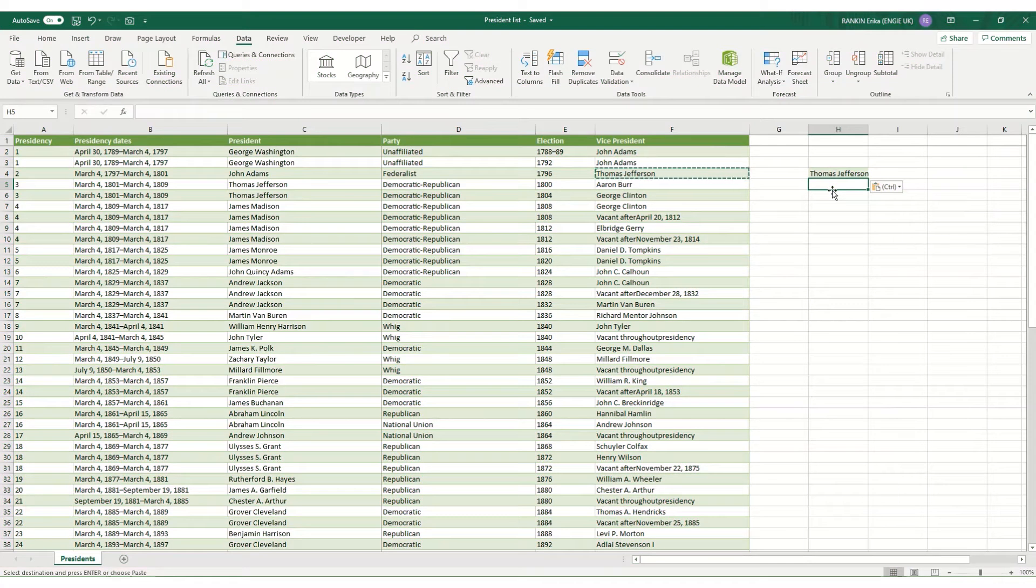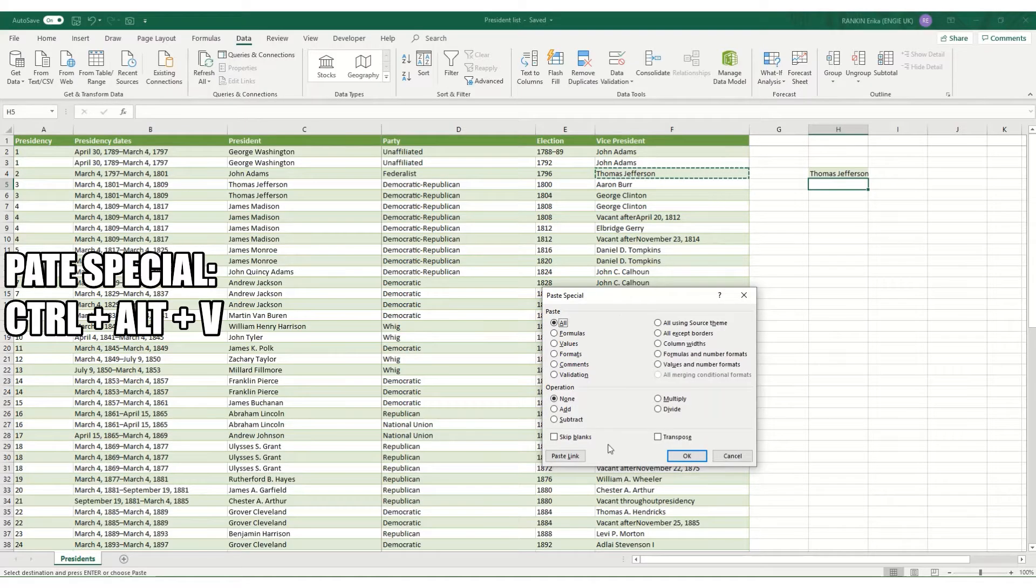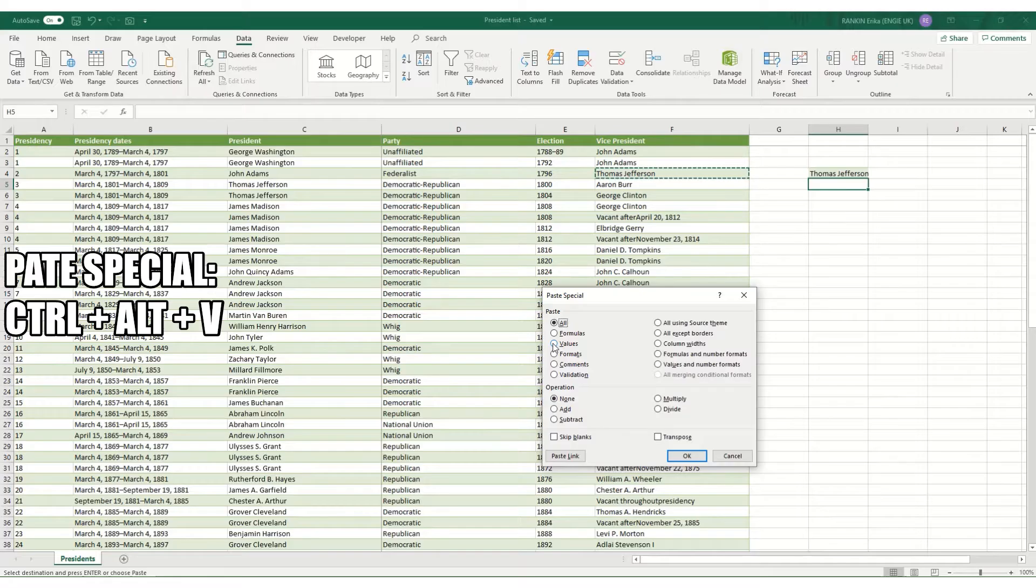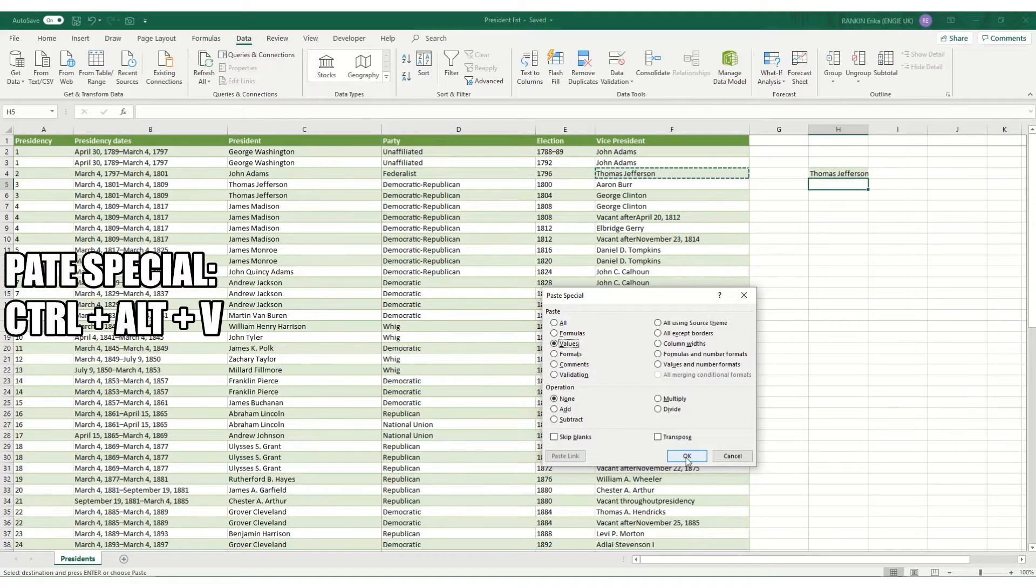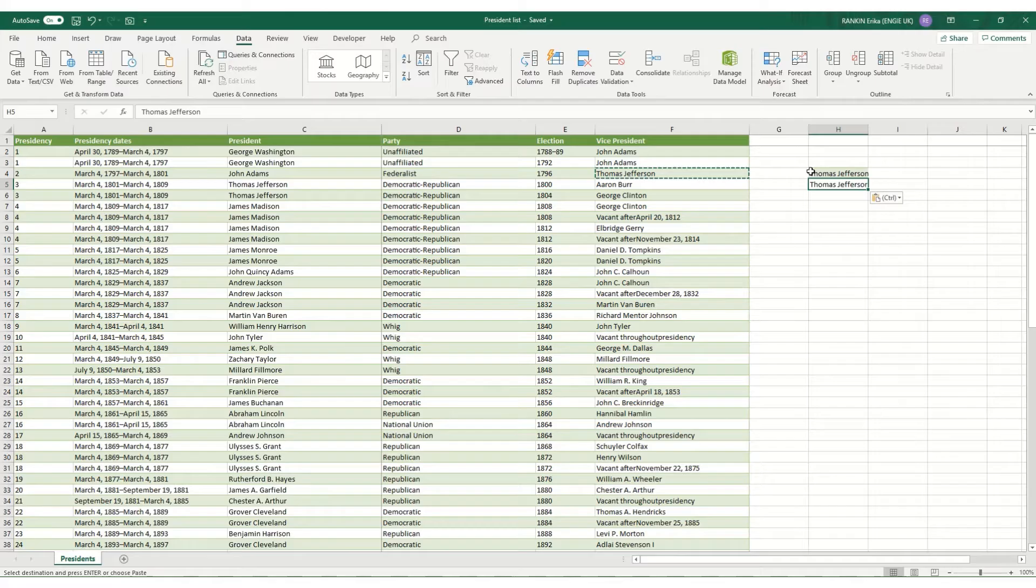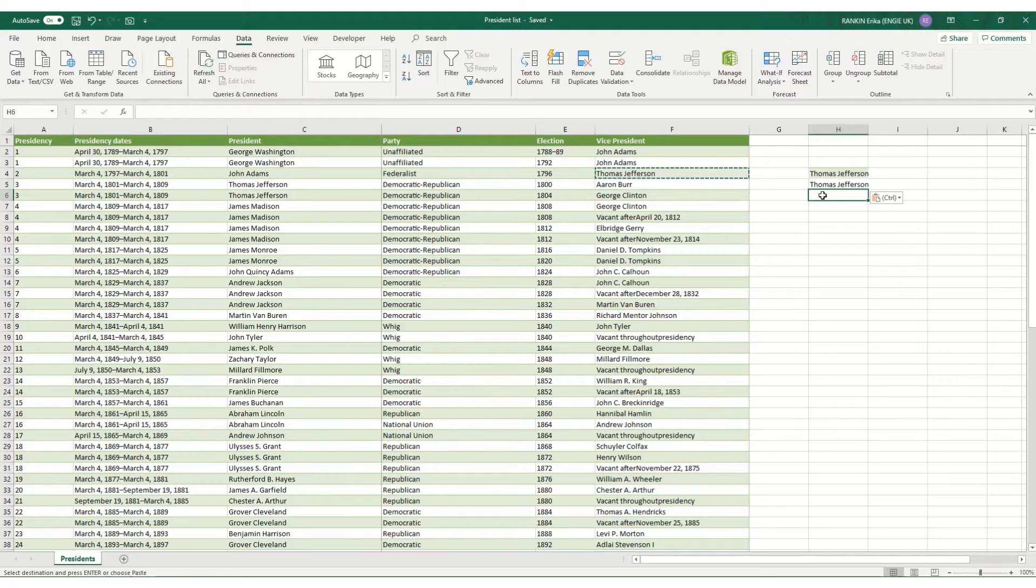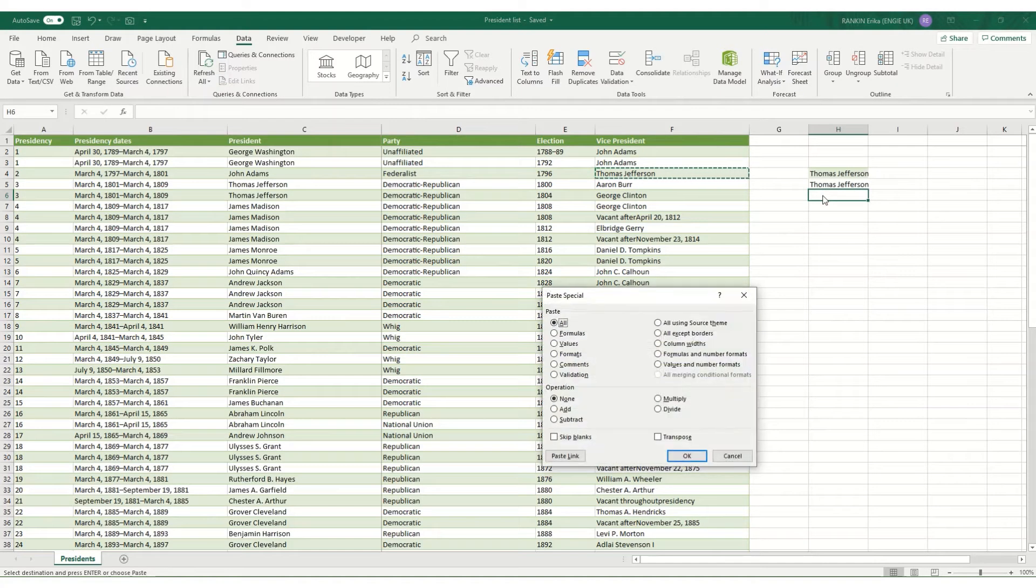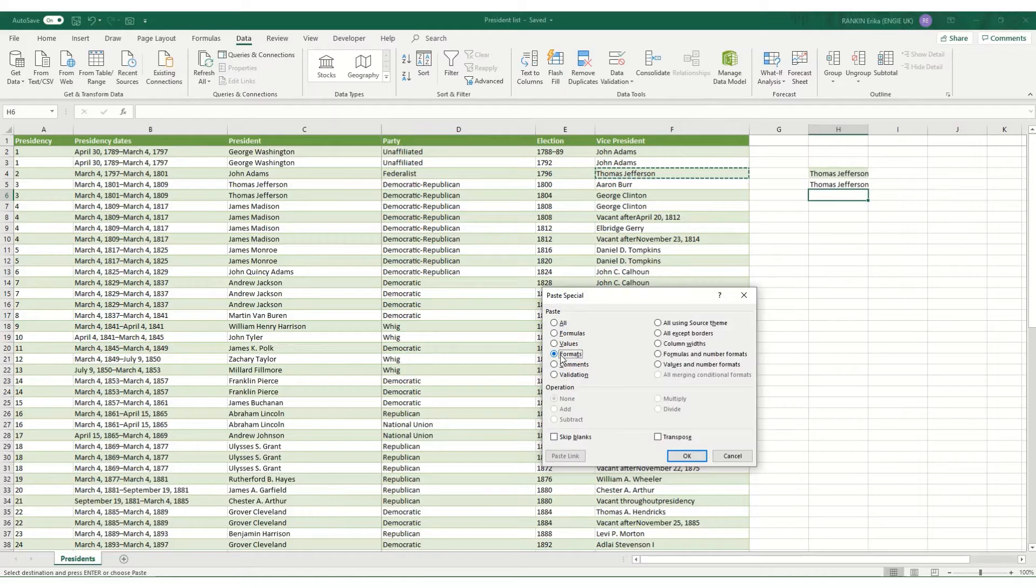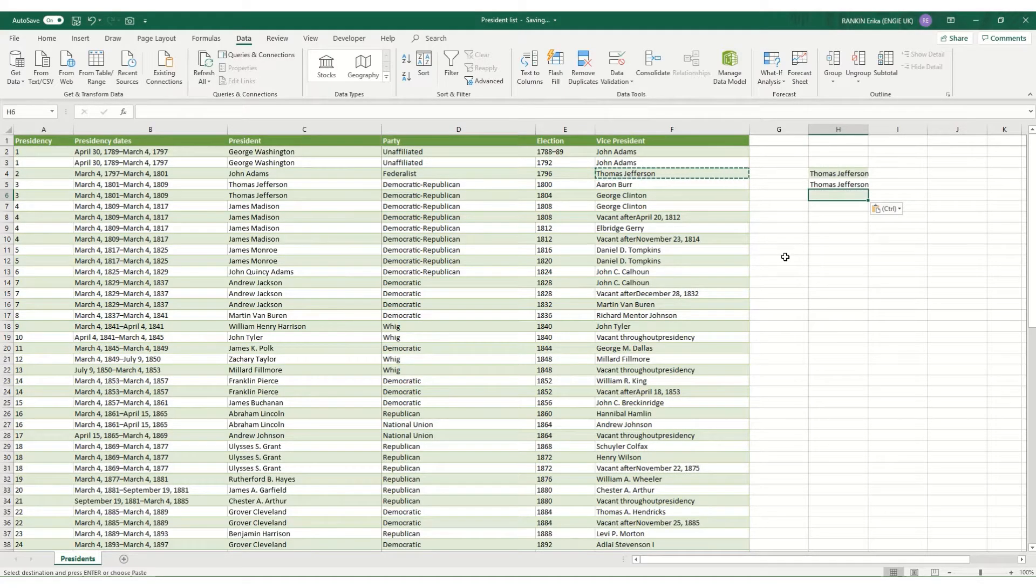So that is Ctrl+Alt+V and it will bring up your paste special box where you can select exactly what you want to copy. If you only want to copy the values over, click OK and your cell has copied just the values, just the text that's in the original cell. If we do that again, Ctrl+Alt+V, if we want to just do the formats, select your formats, click OK and you'll see it's just copied over this green color.